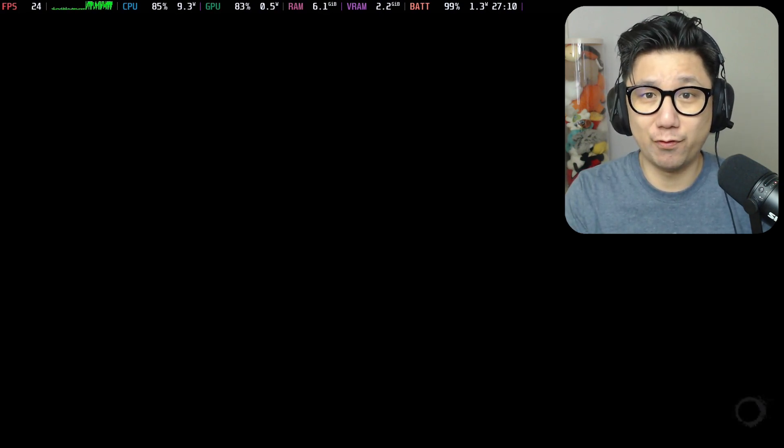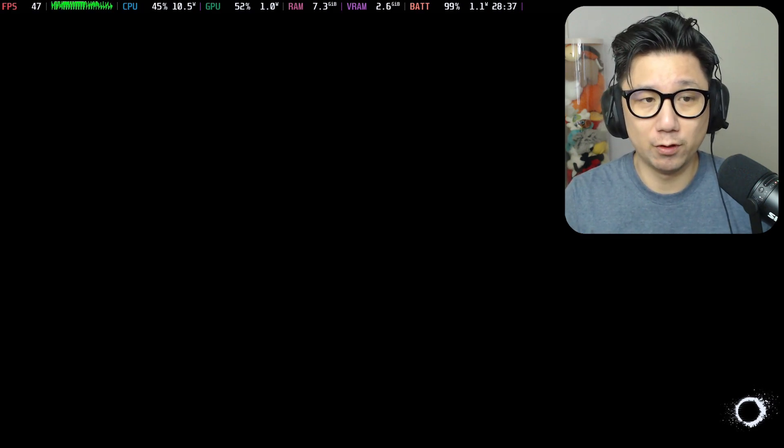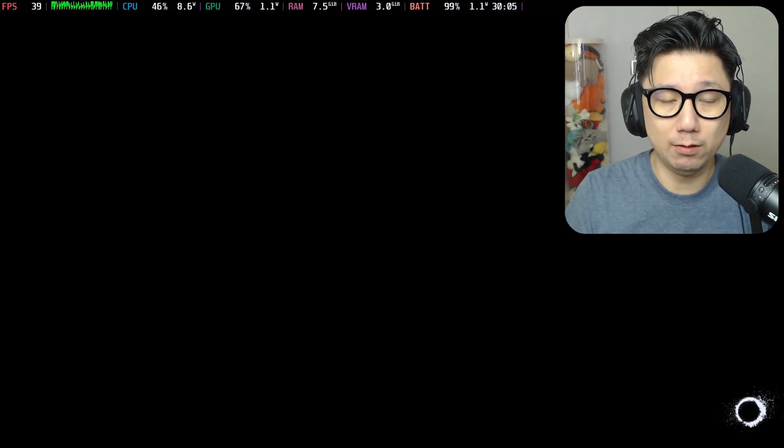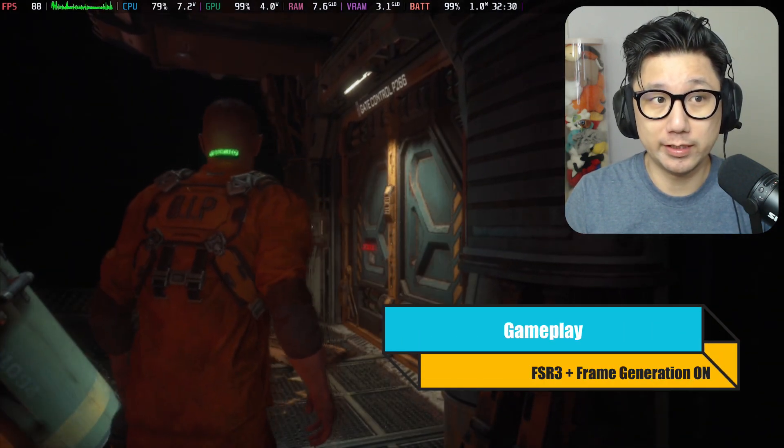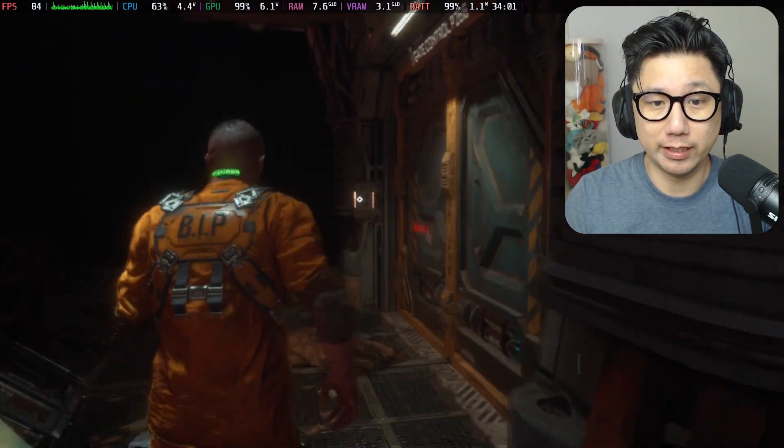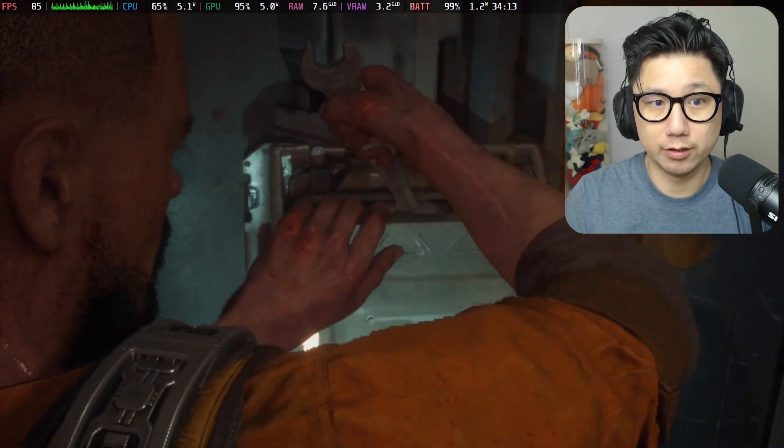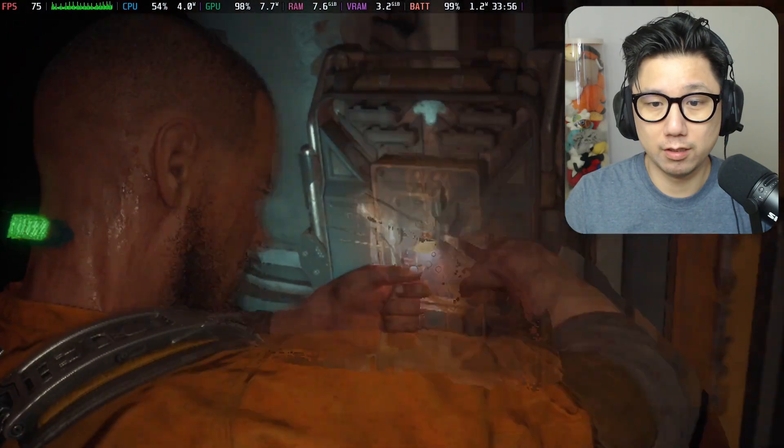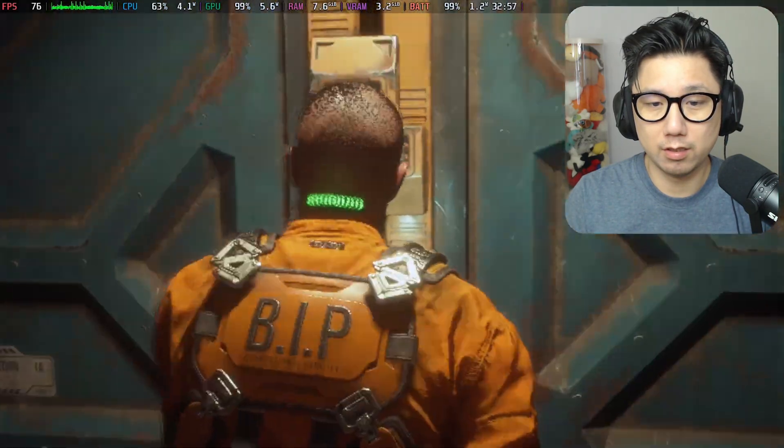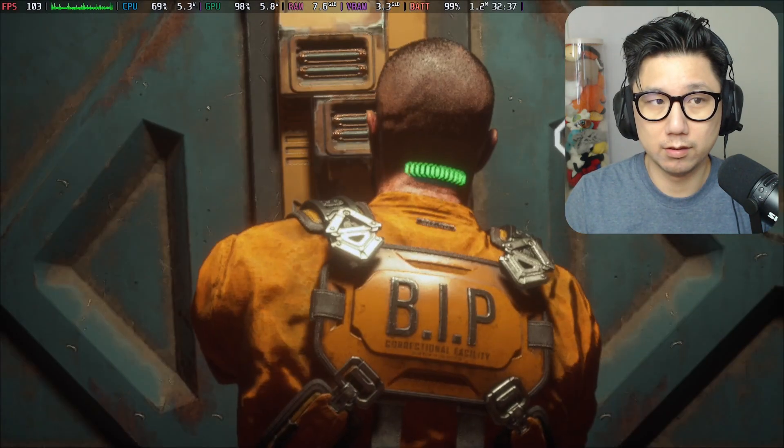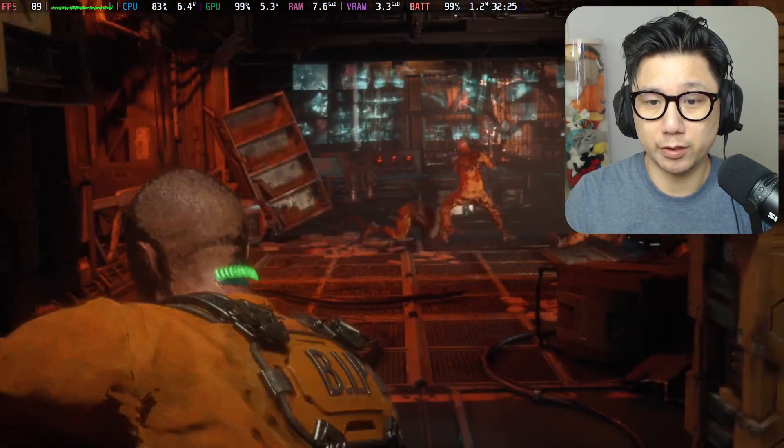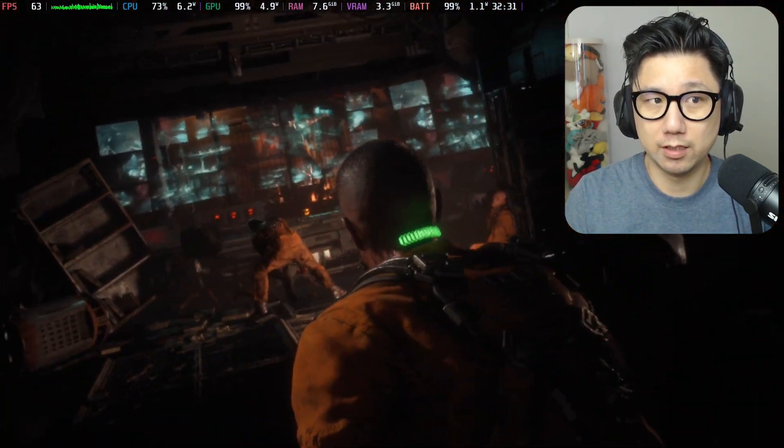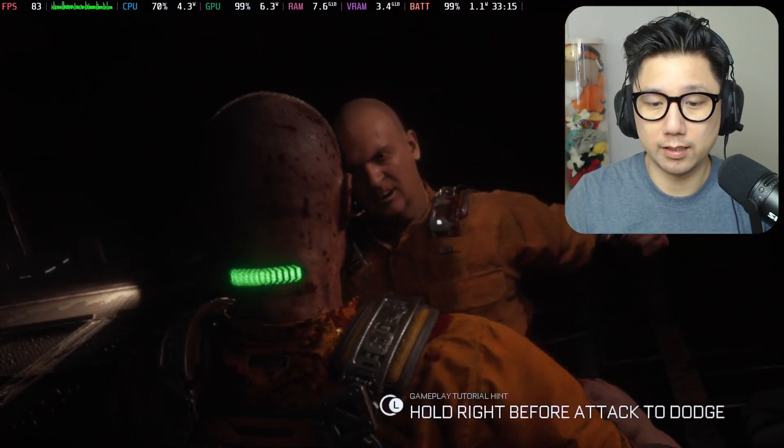If you remember we're getting like 30 to sometimes 60 frames before the mod, so let's see what we get now. You can see like we're already getting like 80-90. The mod is definitely on. The frame time is a little bit higher too. We're getting over 100 FPS now which is pretty crazy.